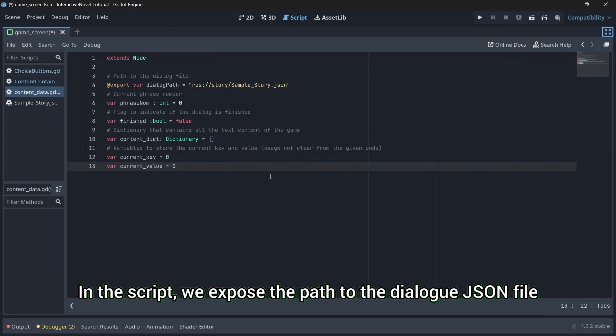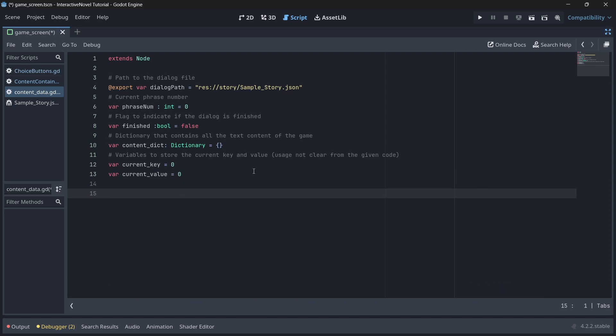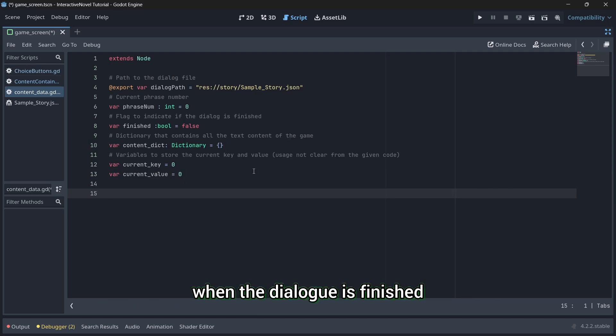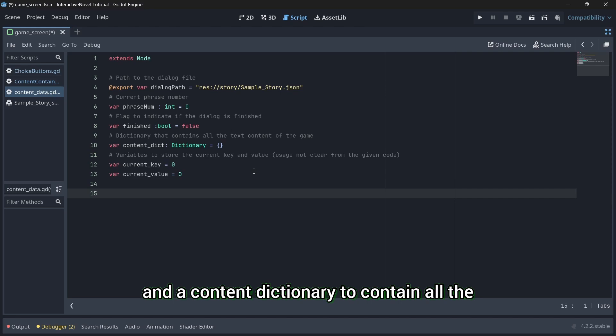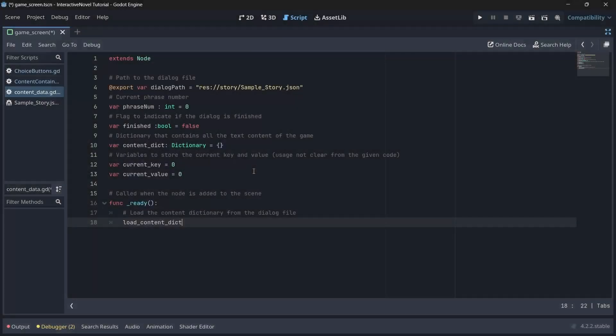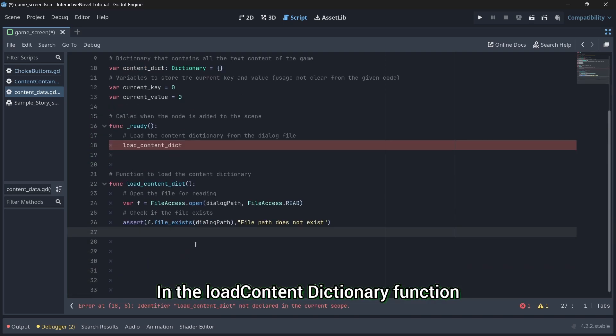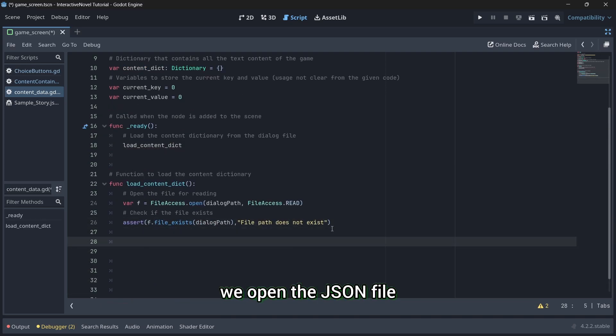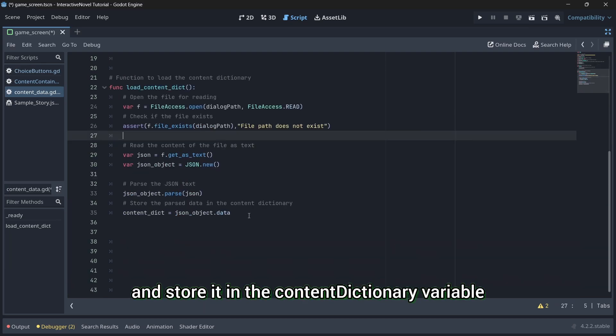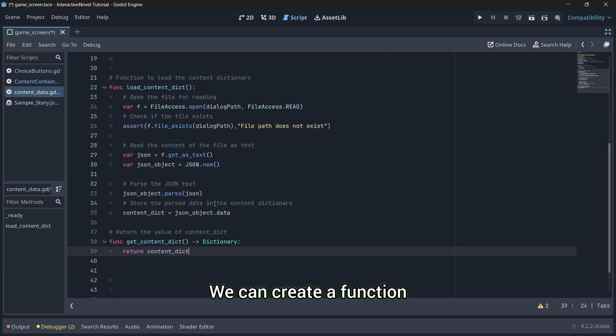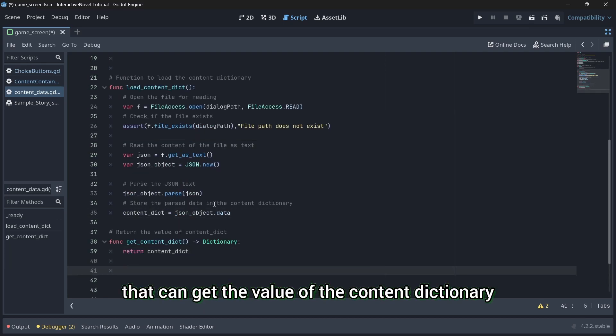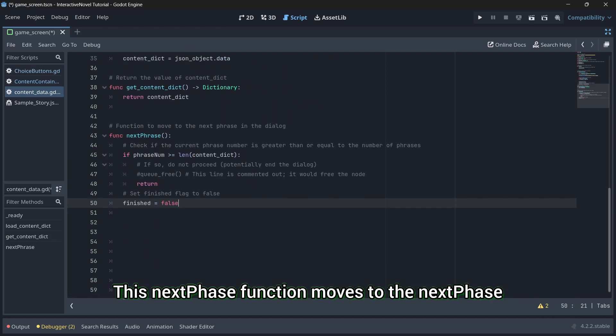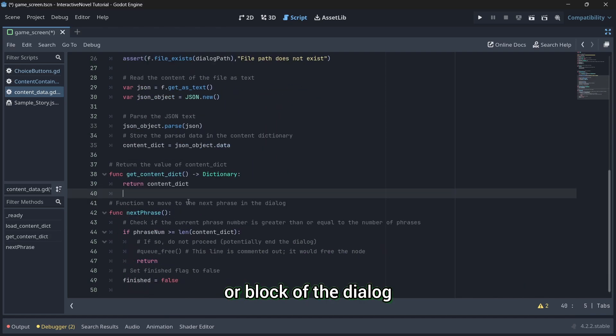In the script, we export the path to the dialogue JSON file. We have a phrase number variable, a choice variable to indicate when the dialogue is finished, and a content dictionary to contain all the data contents from the JSON. In the ready function, we call the loadContentDictionary function. In the loadContentDictionary function, we open the JSON file, read the content, parse it, and store it in the content dictionary variable. We can create a function that can get the value of the content dictionary. This next phase function moves to the next phase or block of the dialogue.